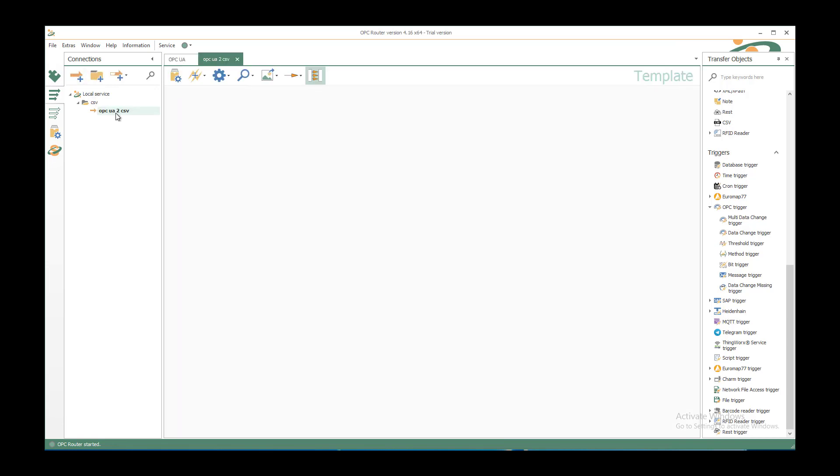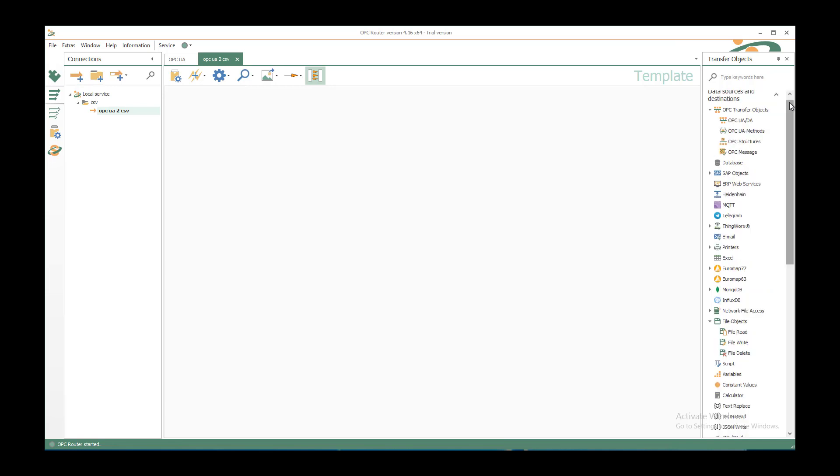After clicking on enter you have a new connection template in the middle part and on the right side you can select your transfer objects.